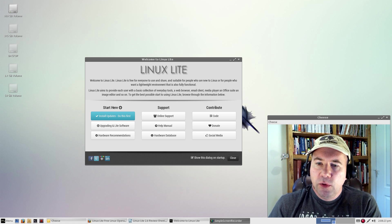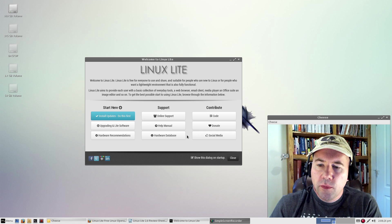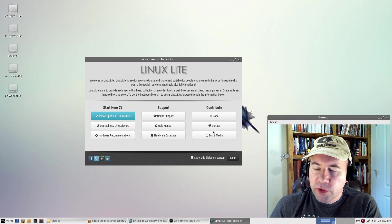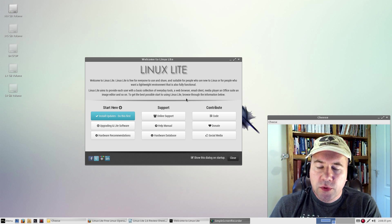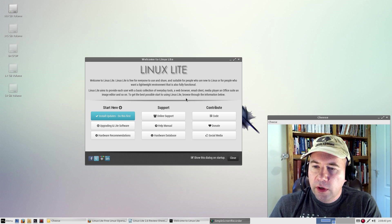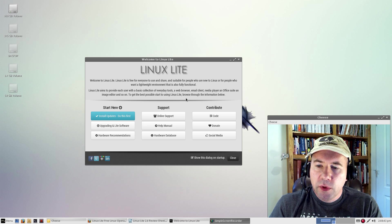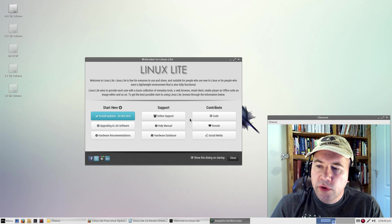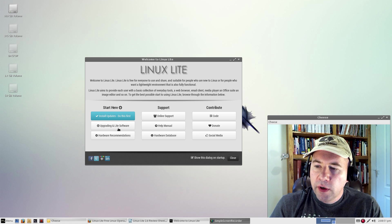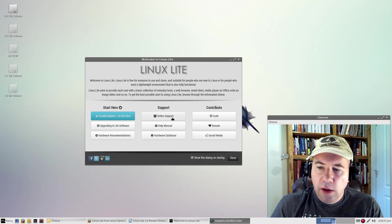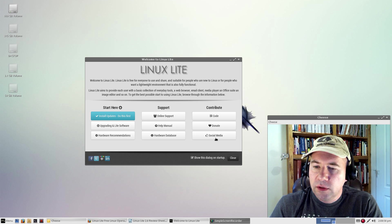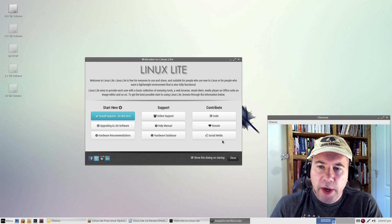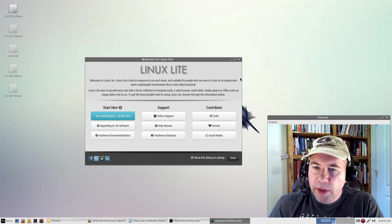They have a real nice welcome screen. More and more distributions are going to a welcome screen. Linux Lite has a real nice welcome screen. Manjaro, for the longest time, has had a nice welcome screen. More and more distributions really need to get on this bandwagon. It really is nice for the new users. You've got quick links for how to do the upgrades, hardware recommendations, online support, all the links and then the social media links as well. All those links that you might want to be readily available.